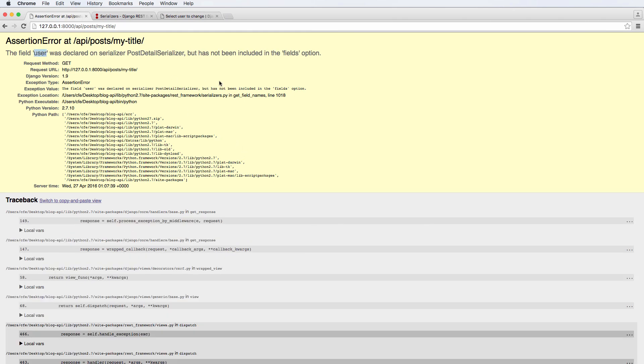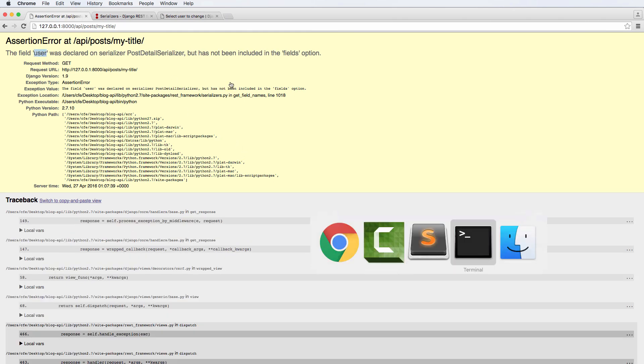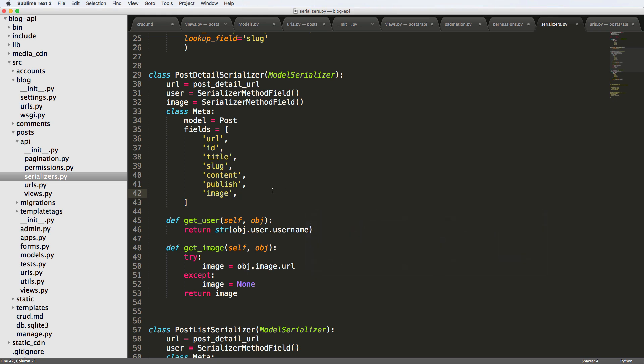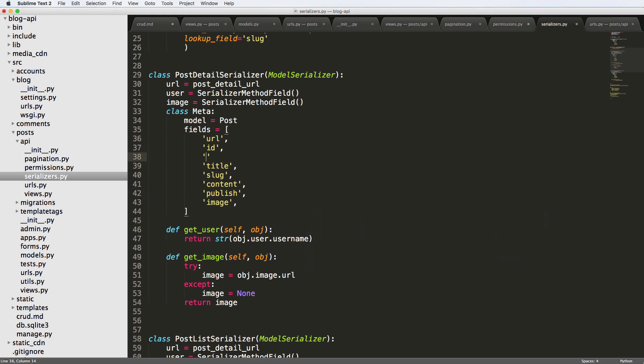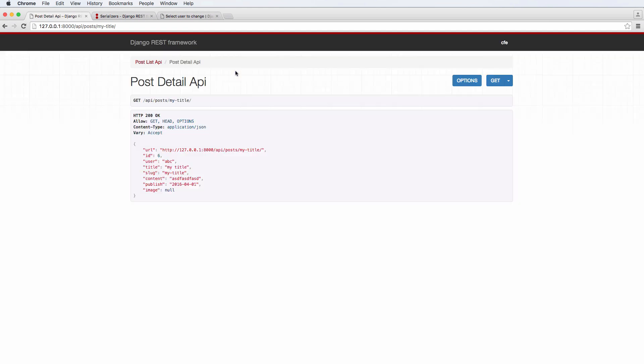And we got user again, another user. Another one which we didn't even have user in the detail view before. So let's go ahead and put it in. And we refresh and there we go.